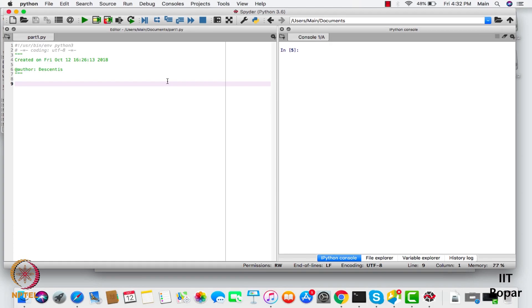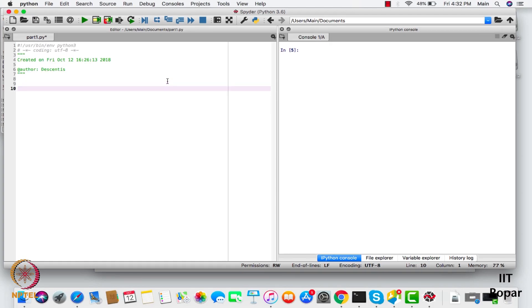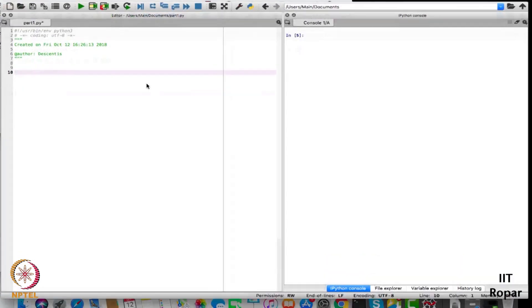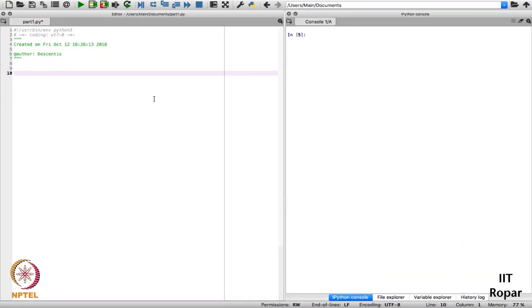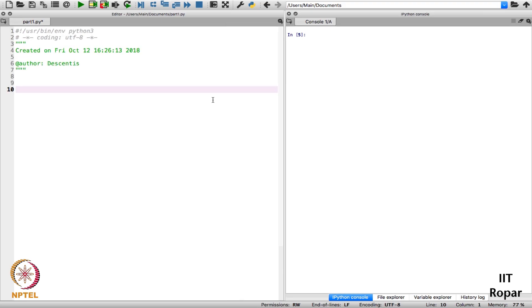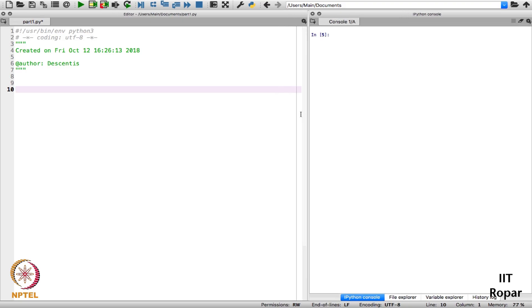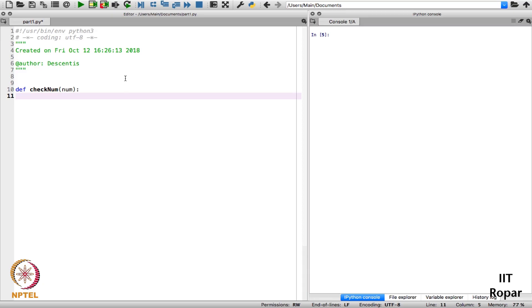Let's see this. So as I told you I will create a definition, so let me write it here. My definition name will be checkNum and argument is a number num let's say.